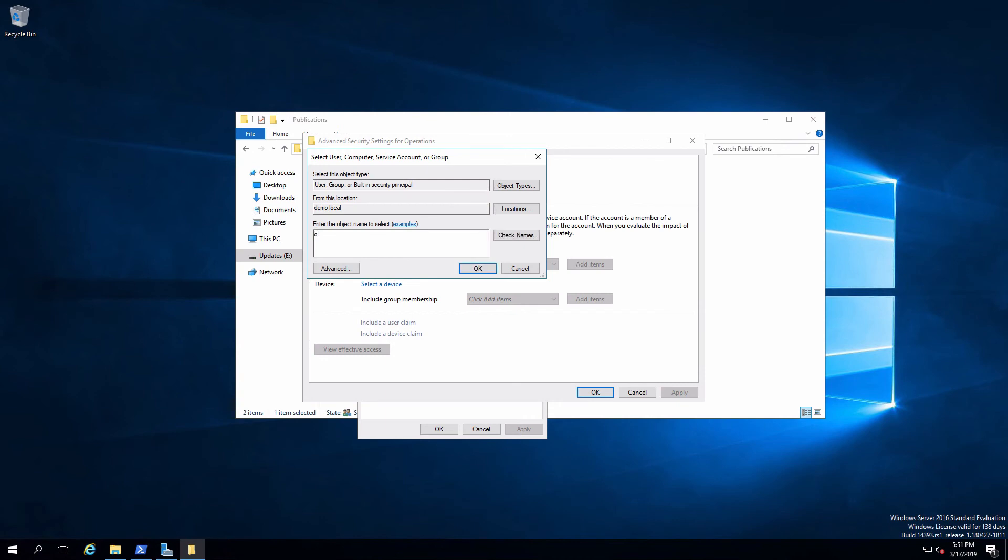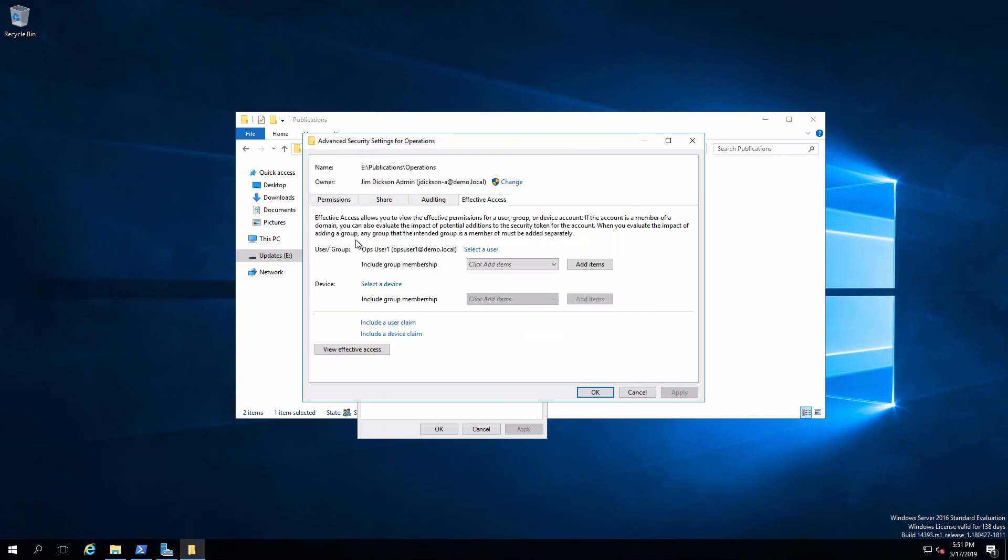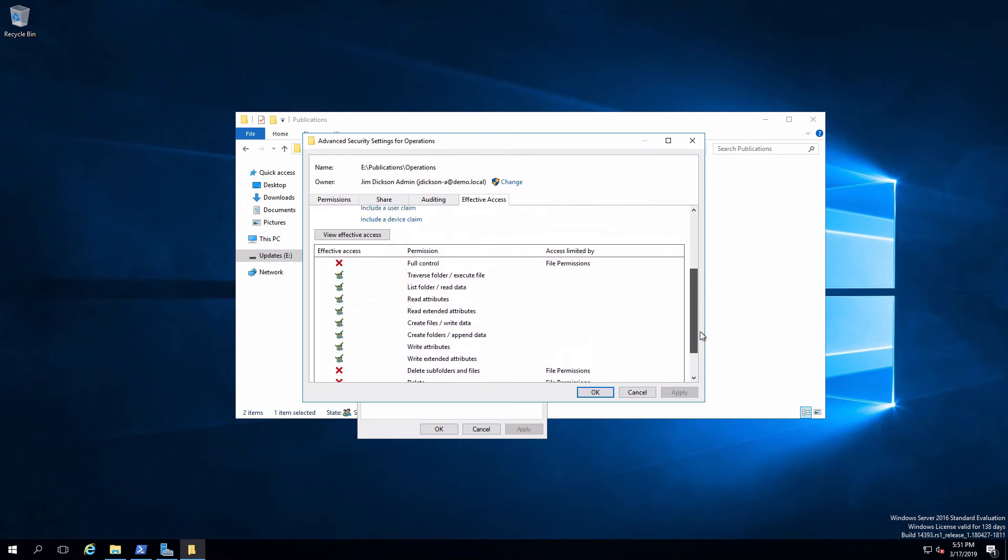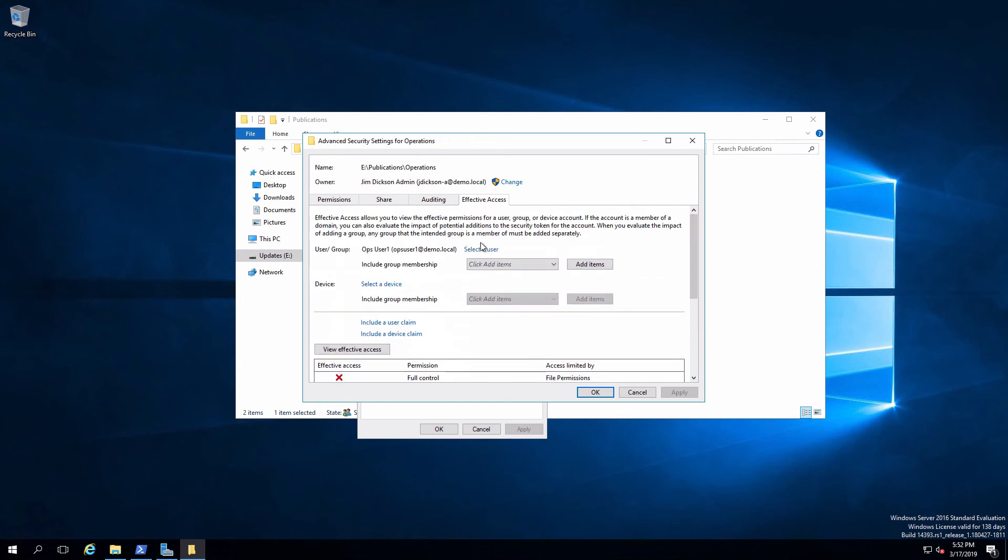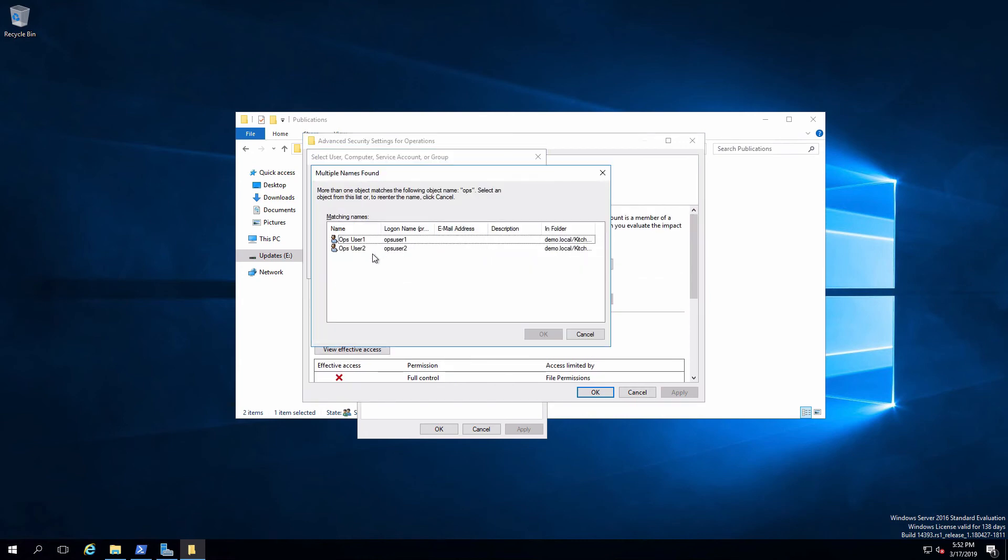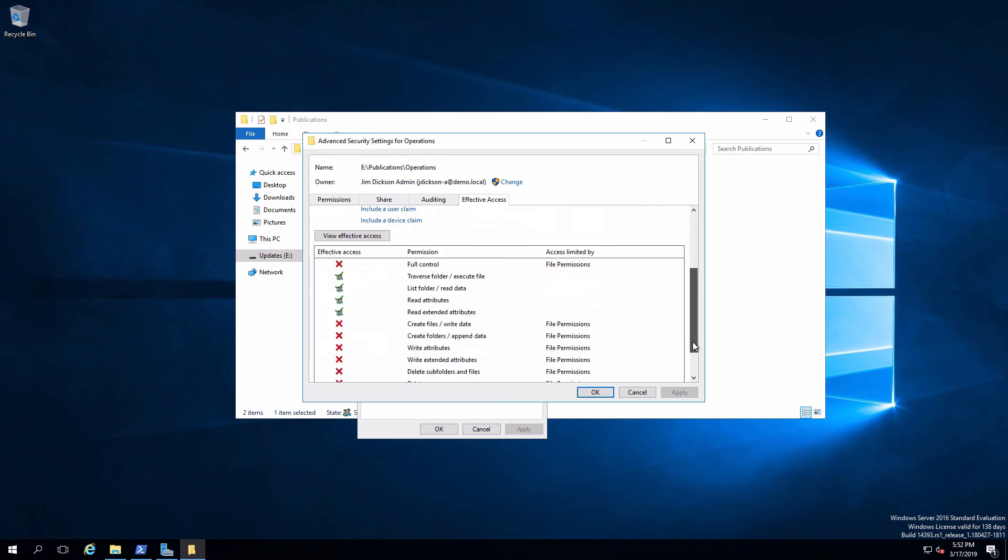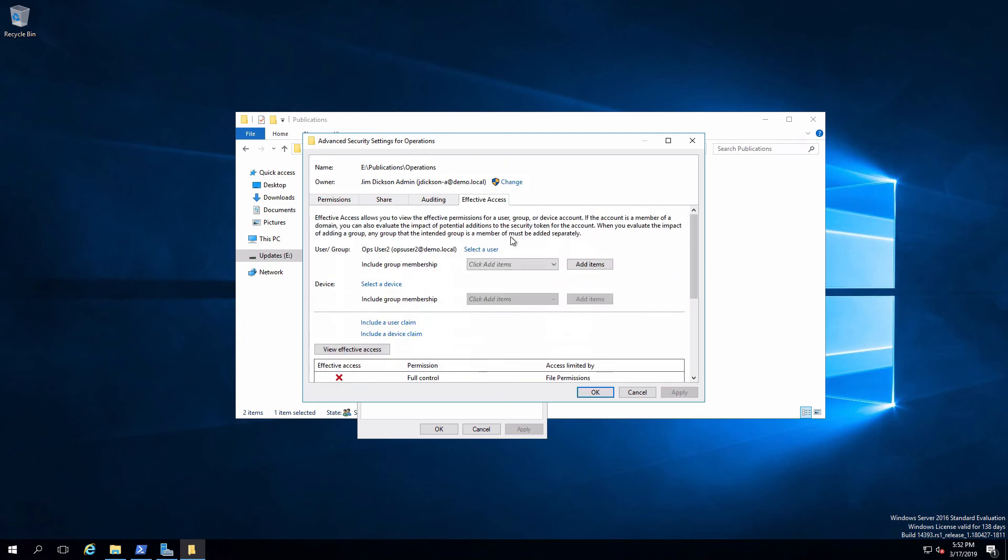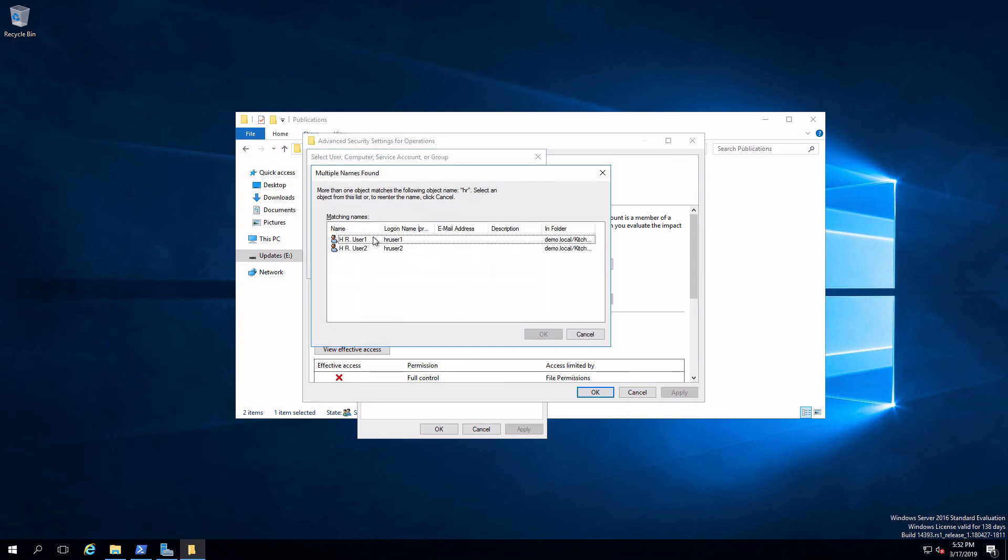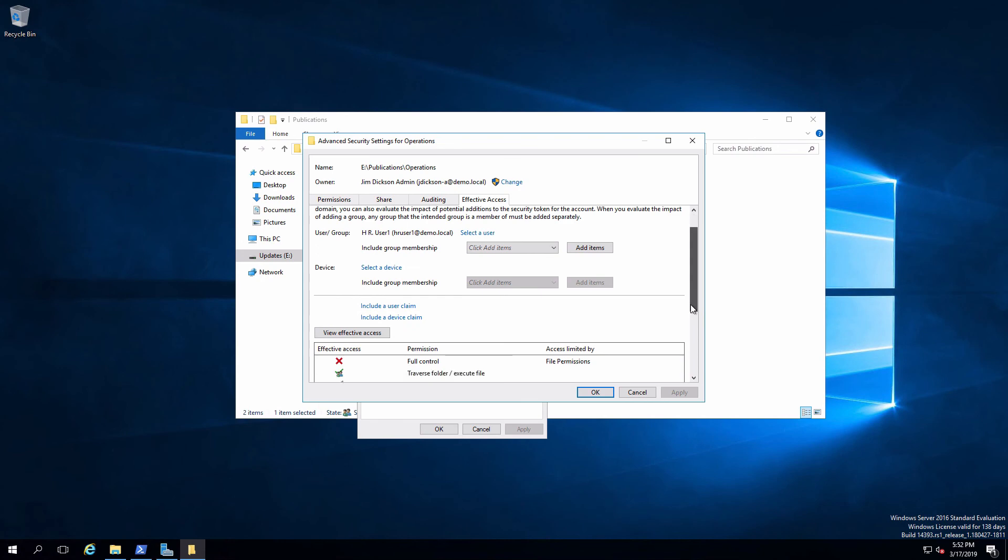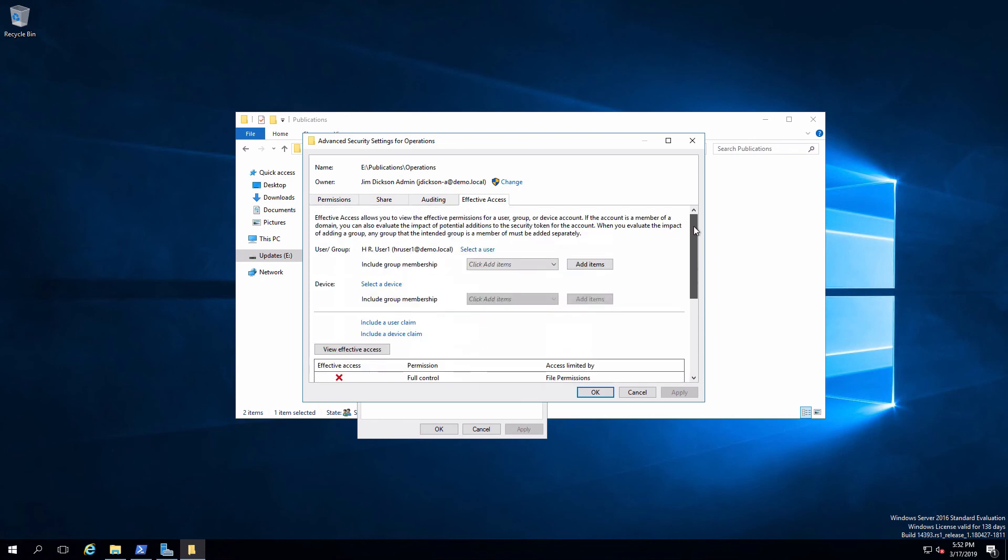If I look at my ops user one, who is in the ops pubs maintainers group, we can see that they get read, write. And if we look at the other ops user, we'll see that they get read only. And of course, if we look at one of the HR users, we can see that they will also get read only.